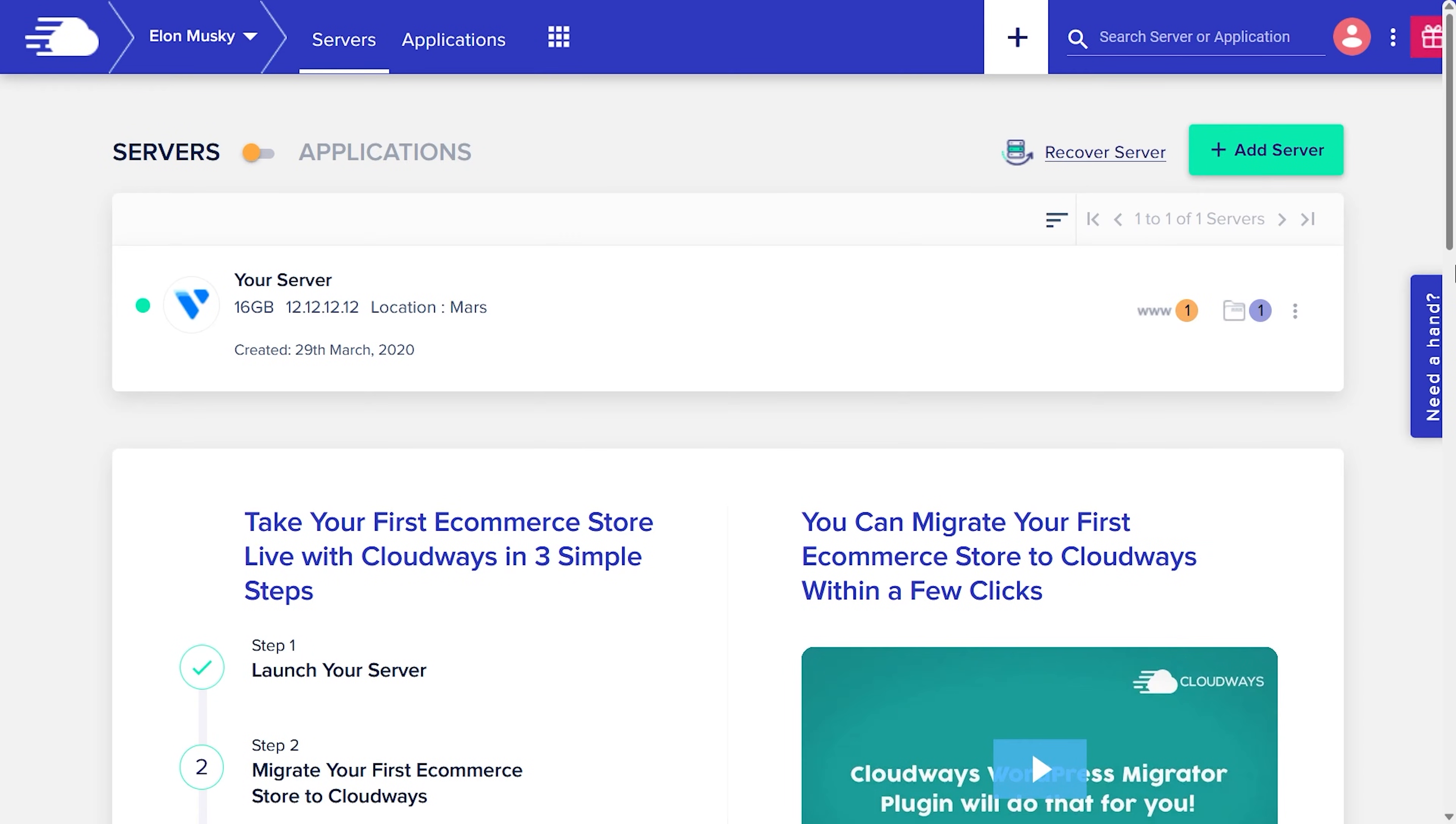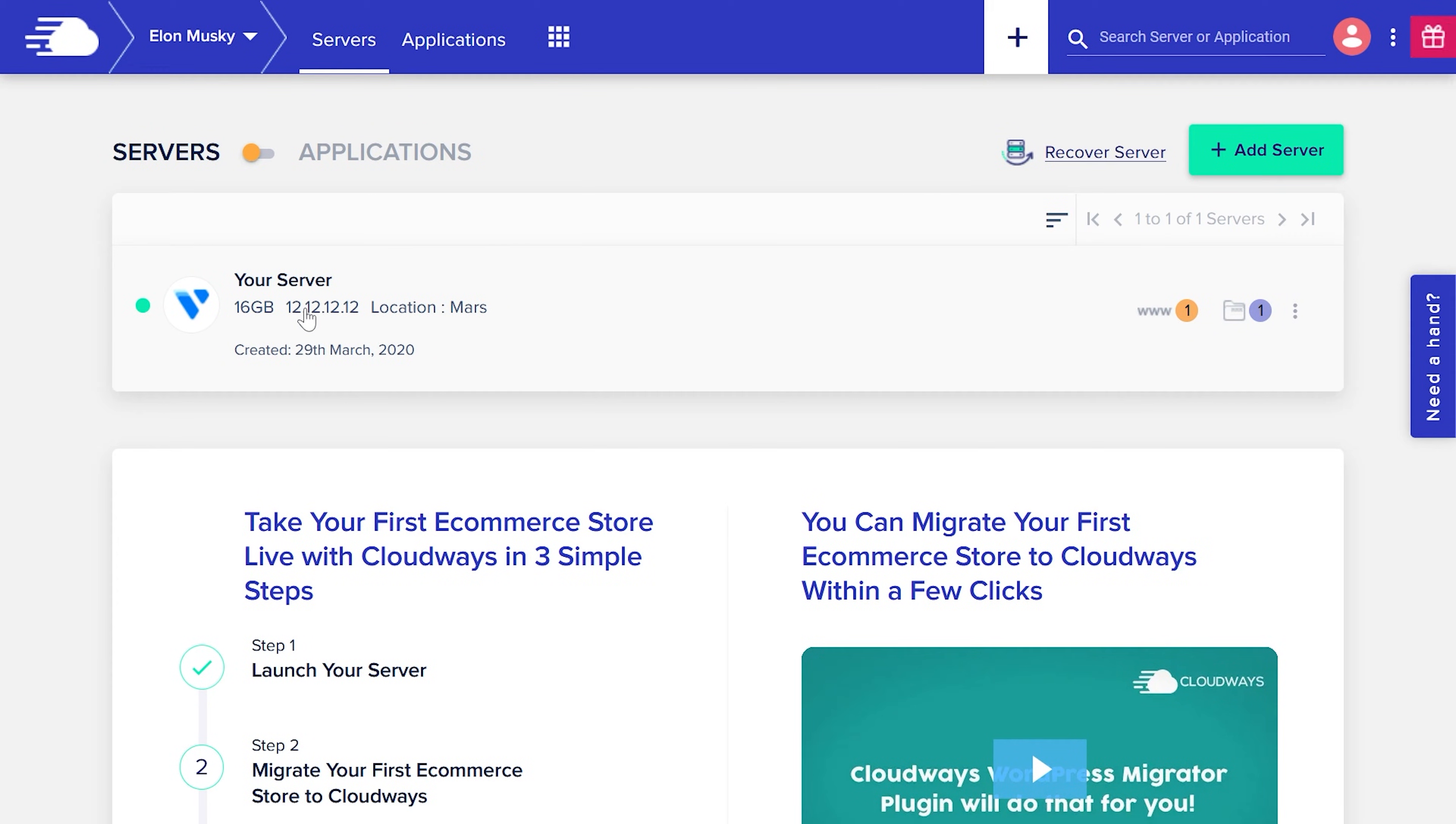Okay, as you can see I'm using this Cloudways hosting and we have this server IP here. We need to connect this IP in domain panel so that our domain can point to this IP, or you can say cloud hosting.